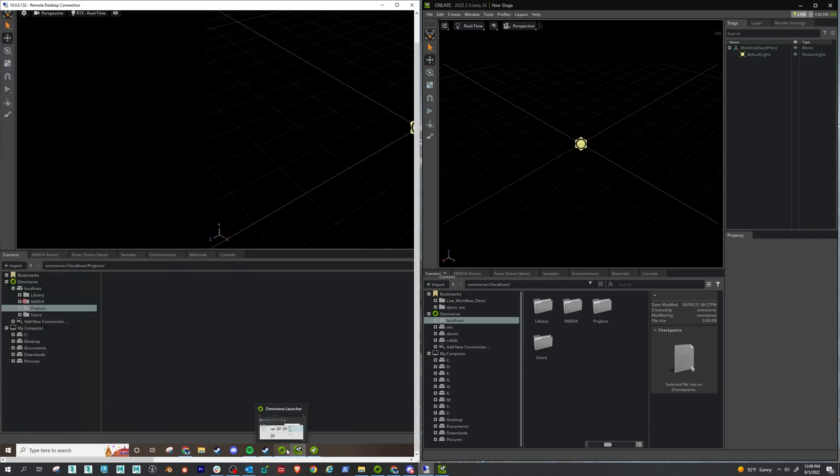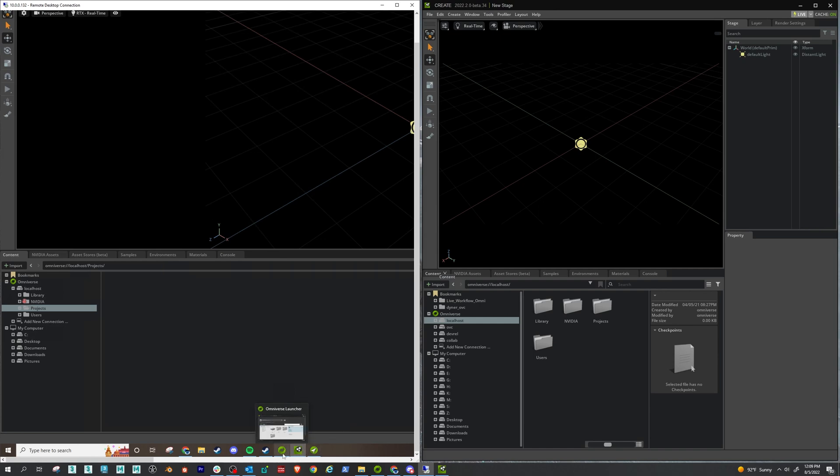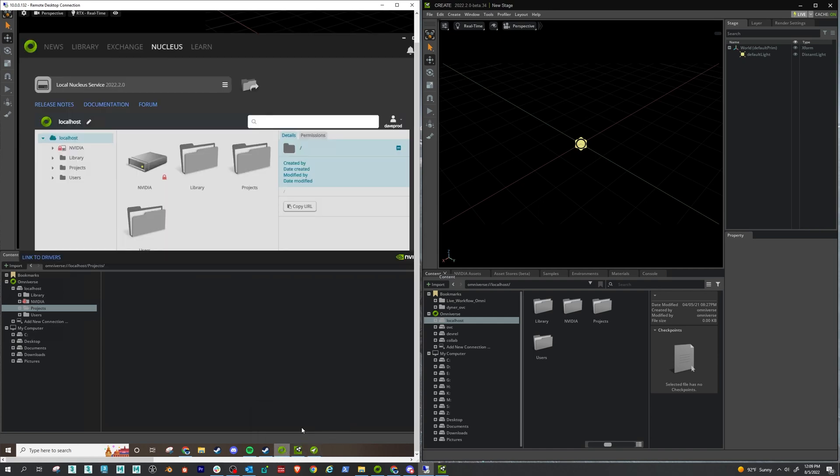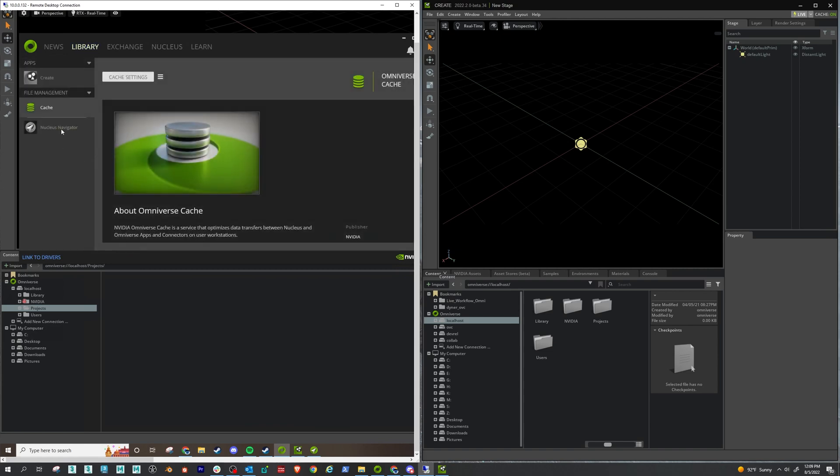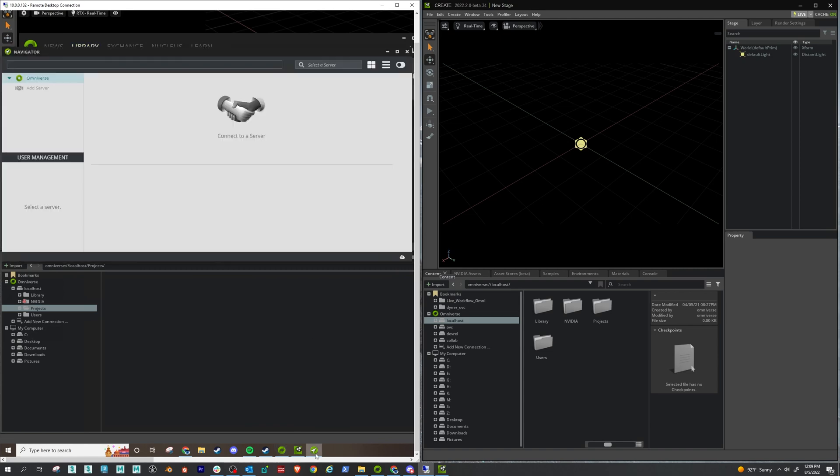Also, when you install Nucleus, you should get a navigator with it, and so you can open that up. It should just be here in your library, Nucleus Navigator. And when you do, you'll see this.